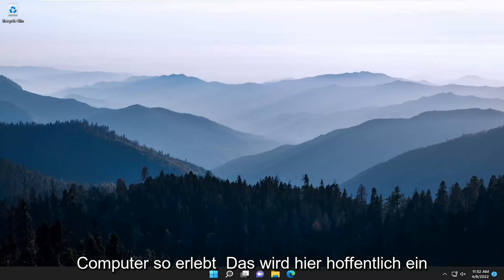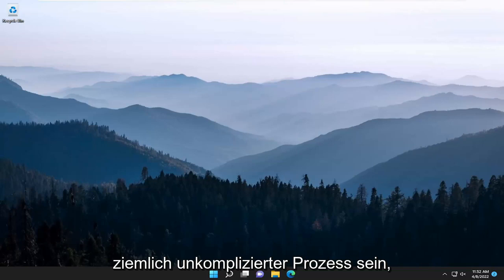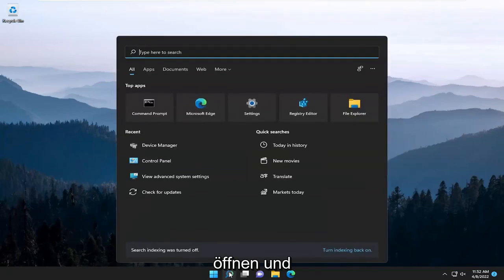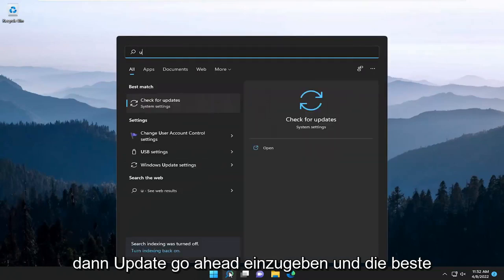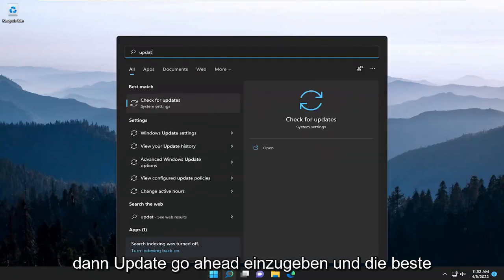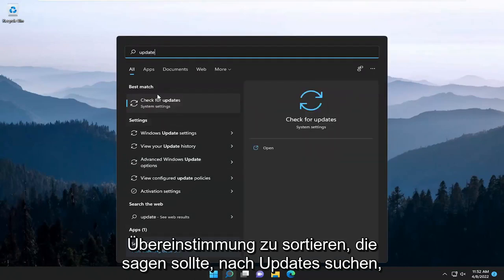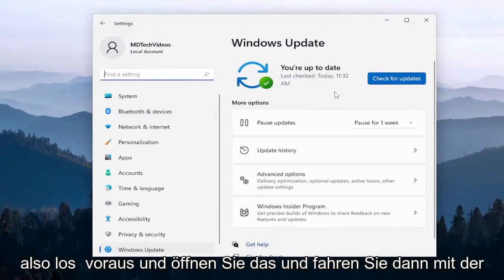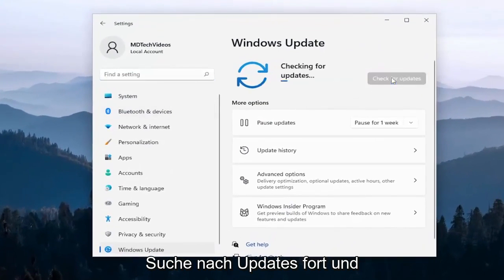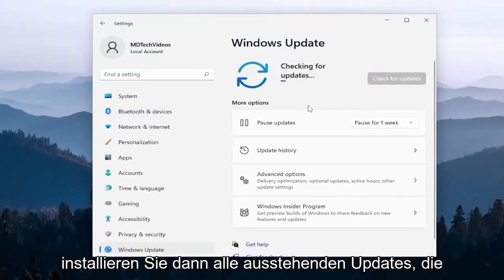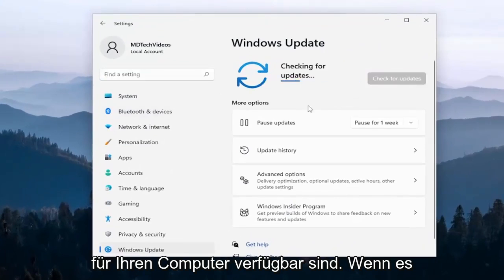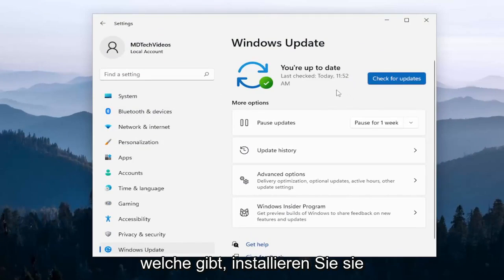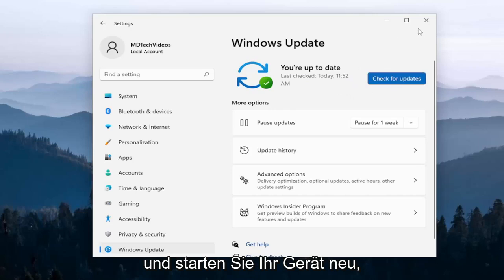This will hopefully be a pretty straightforward process. And without further ado, let's jump straight into it. I recommend opening up the search menu and typing in 'update'. Select the best match, which should say 'check for updates'. Open that up and proceed to check for updates, then install any pending updates that are available for your computer. If there are any, install them and restart your device.